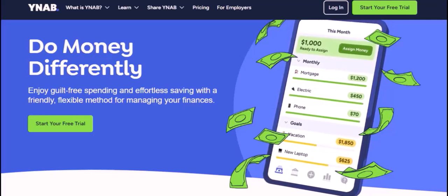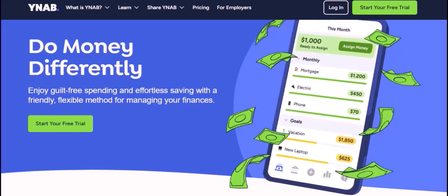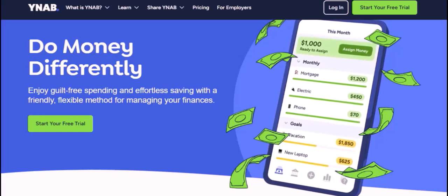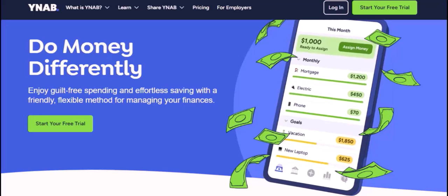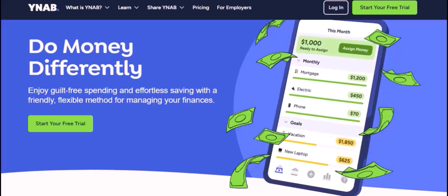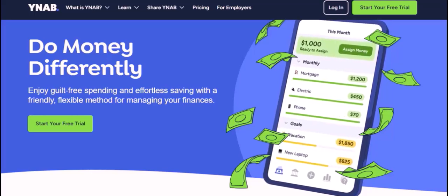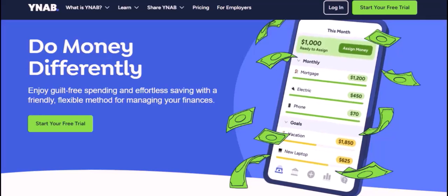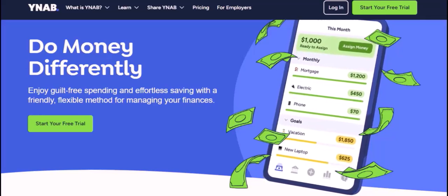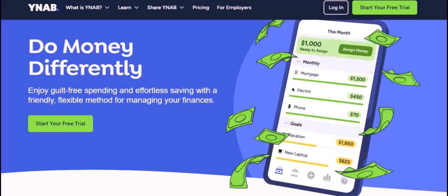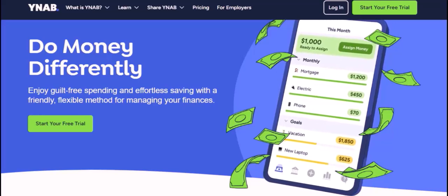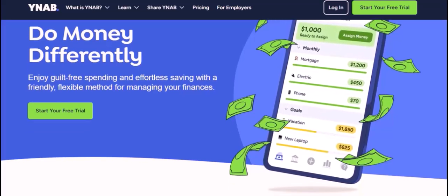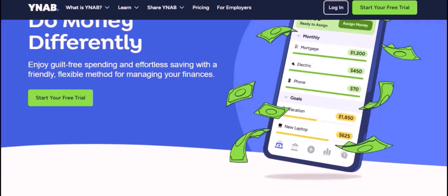Unfortunately, as of now, YNAB doesn't directly support file uploads for transactions. You can't simply drag and drop a CSV or Excel file and watch the magic happen. While direct file uploads aren't an option, there are a few workarounds and third-party tools that can significantly streamline the process.